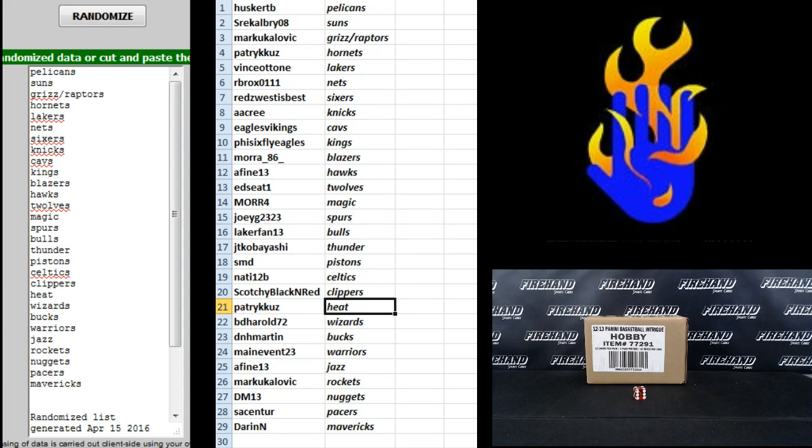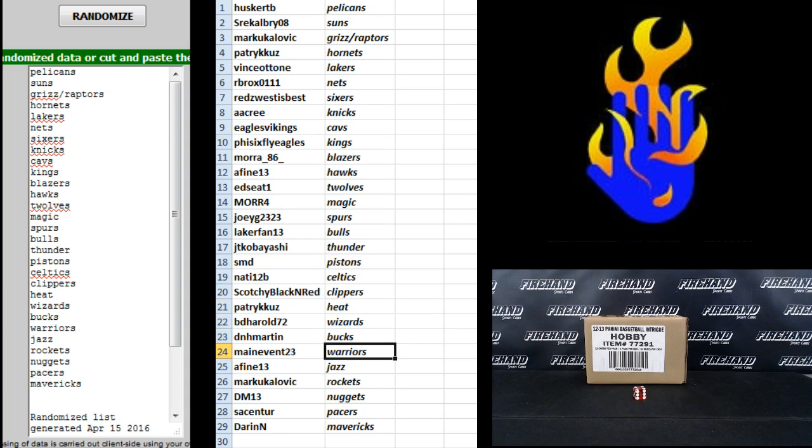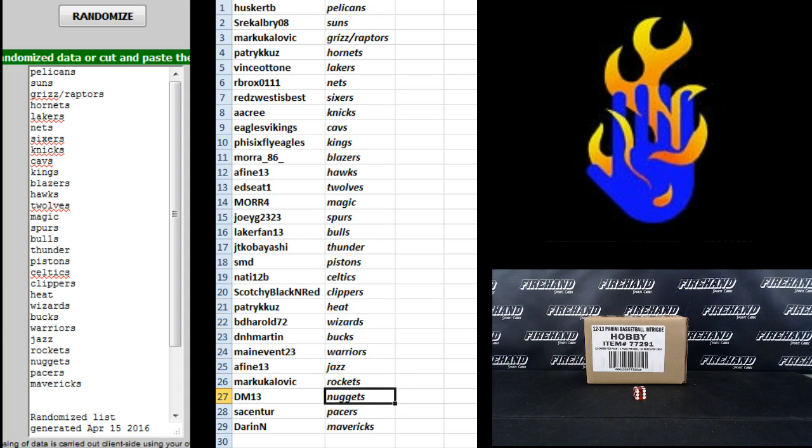the Clippers, Patrick Q's Heat, BD Herald Wizards, D&H Martin Bucks, Main Event Warriors, A513 Jazz, Mark U Rockets, DM13 Nuggets, Trip Dub the Pacers, and Darren and the Mavericks.